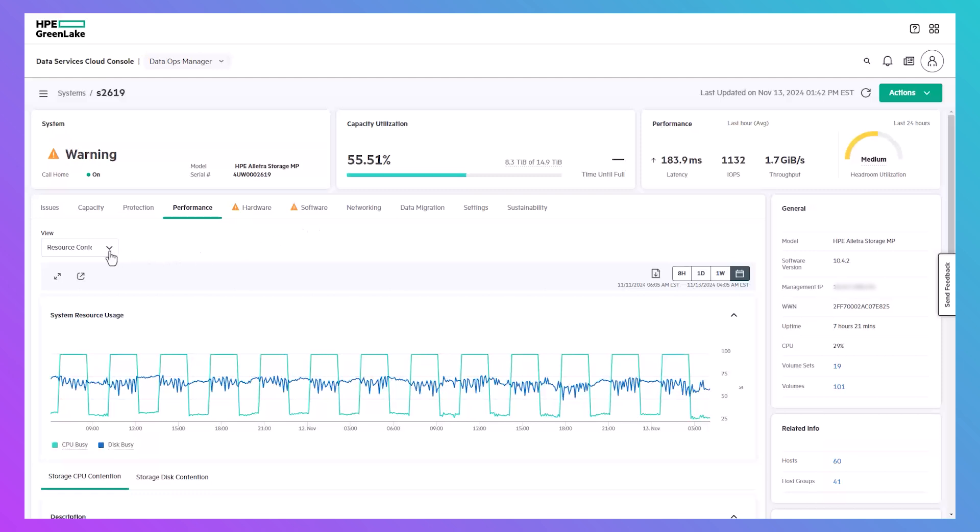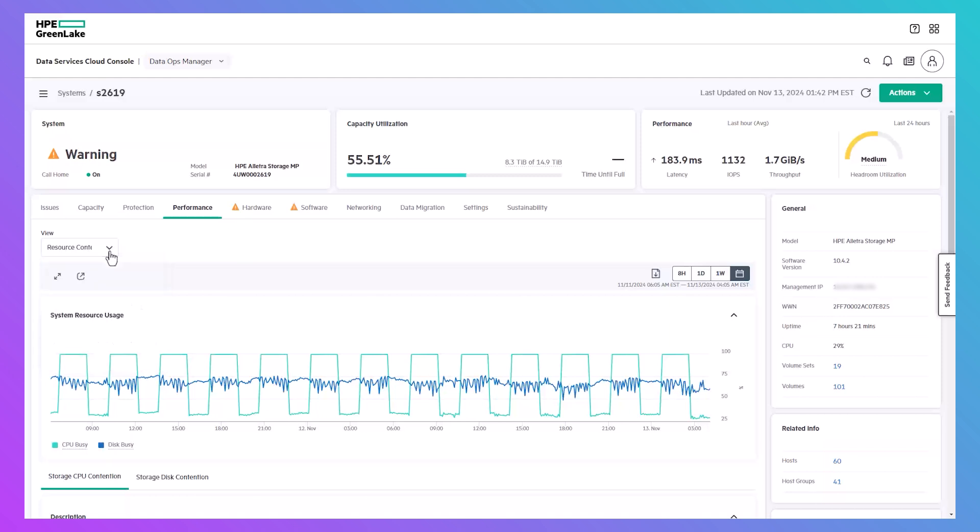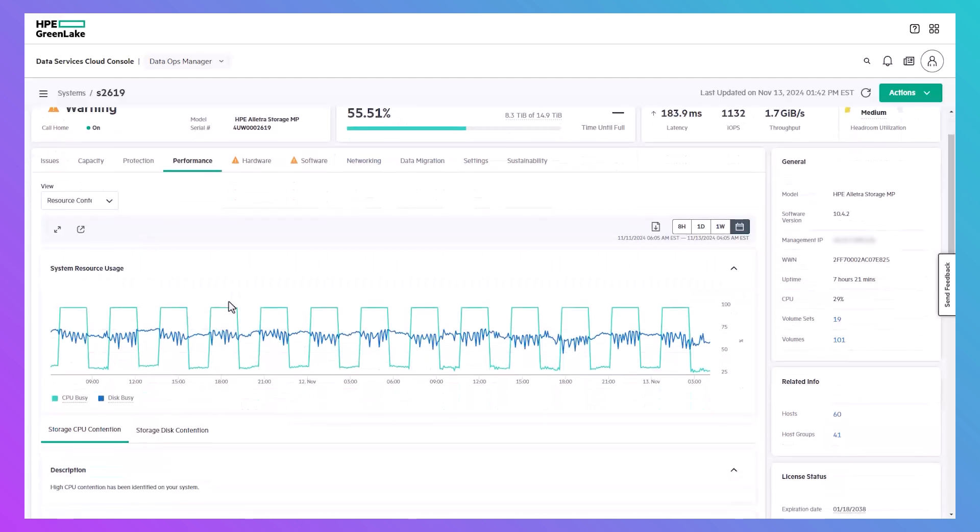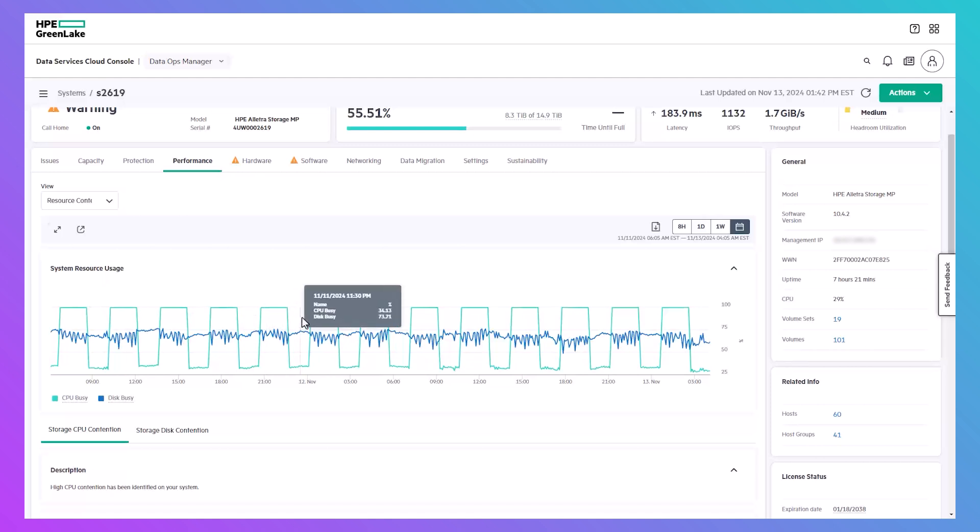If you've navigated directly to the performance tab for the system, you can select resource contention insights from the drop-down to check for contention. You can see a graph of the resources experiencing contention to see the trend over time and the activity levels of each resource. On this system, there are intermittent peaks of high CPU while the disks are pretty much consistently busy.